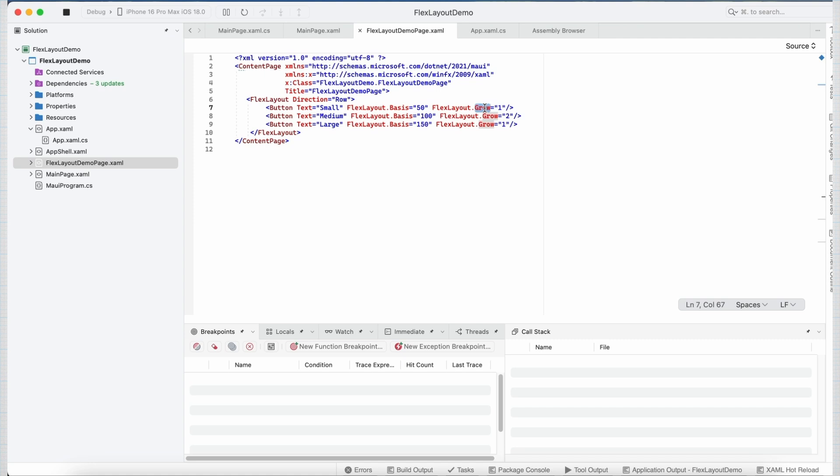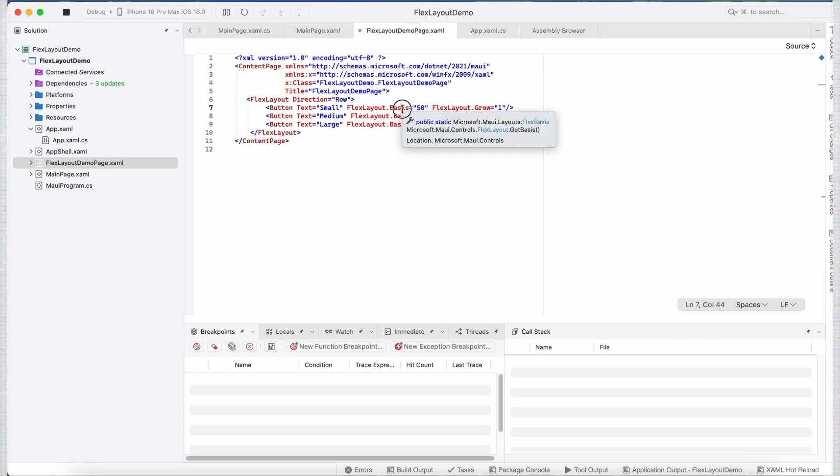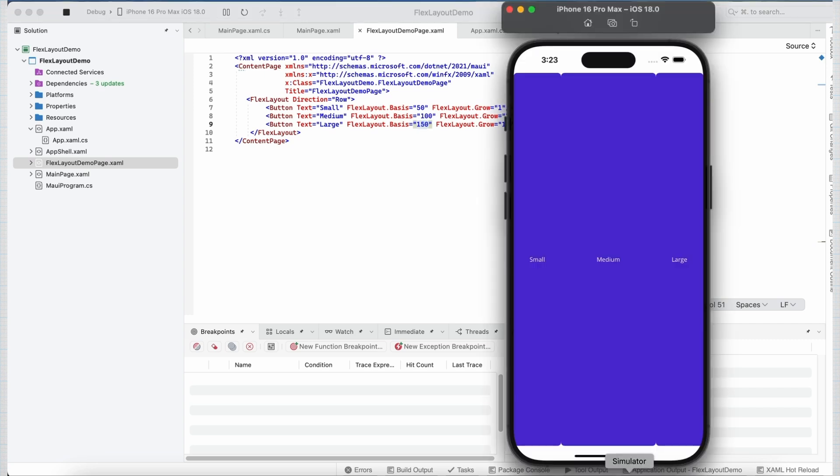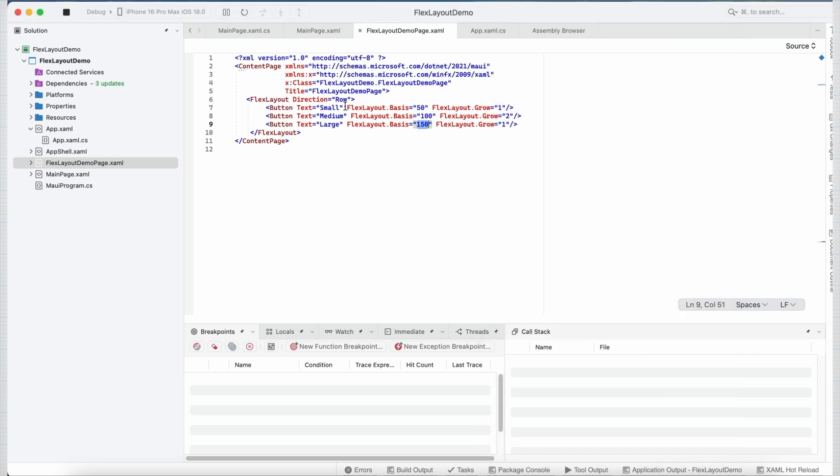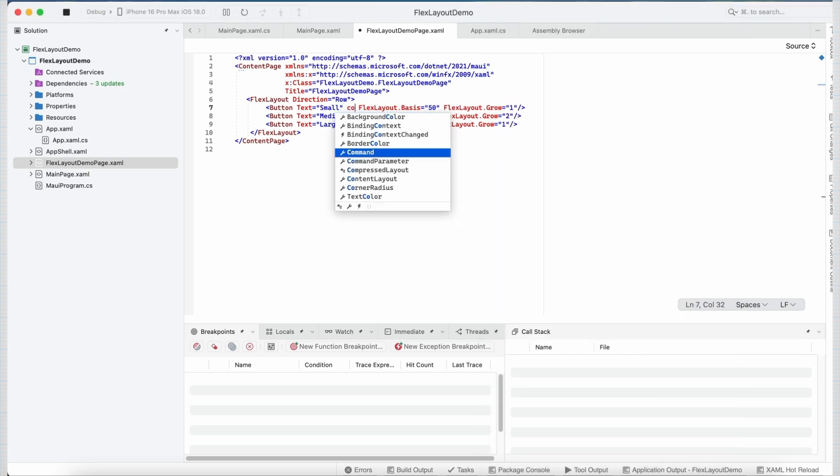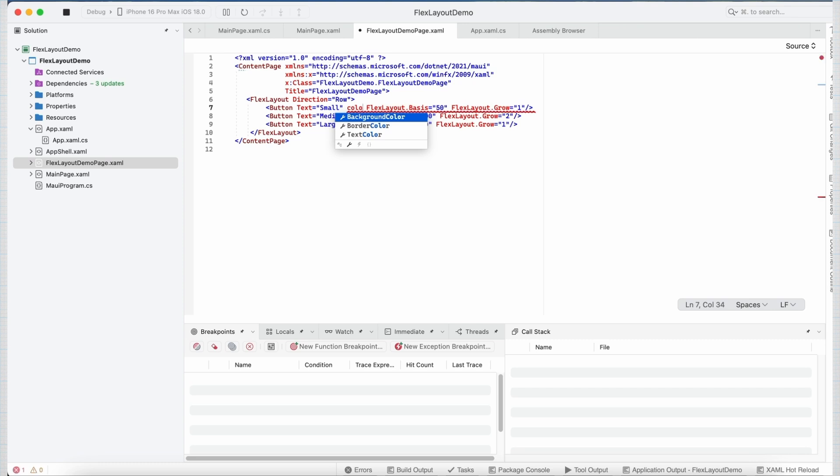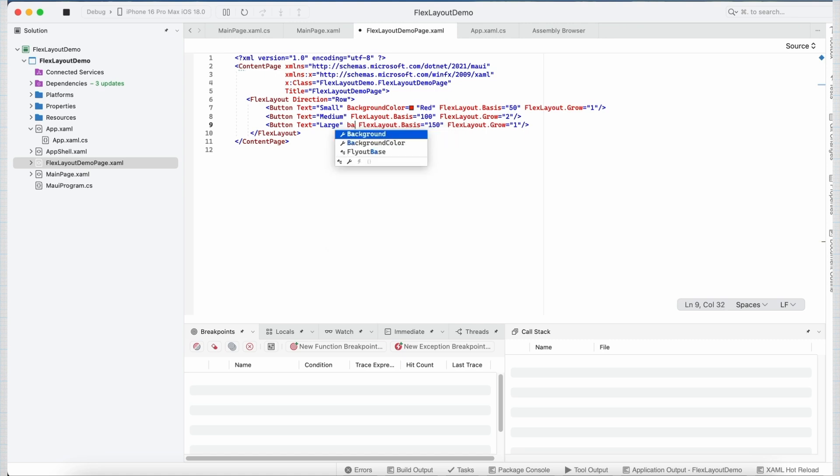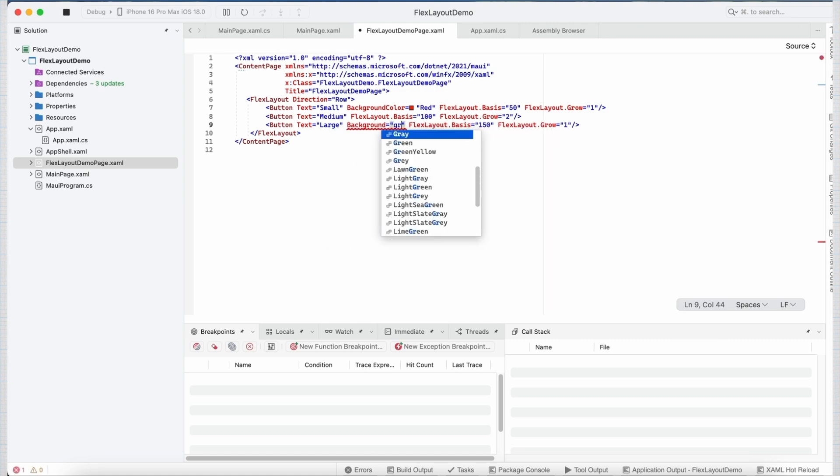Let's understand each of them one by one. So flexLayout helps us control the individual element sizing using the basis, grow and shrink properties. So the basis basically tells us about the default size of the control. So I am setting it to 50 for button control 1, 100 for button 2 and 150 for button 3. Now if I go to my emulator and see, currently it is not looking that much good visually. So let me add few colors to each of these buttons. Let's set this one to green.